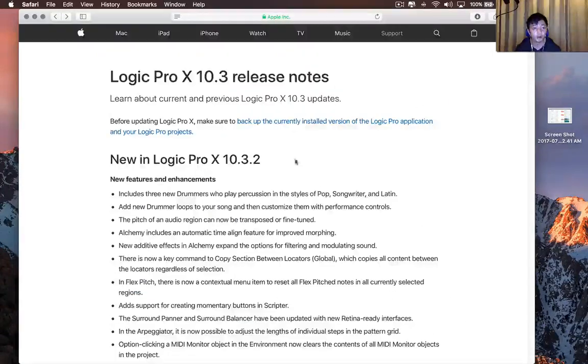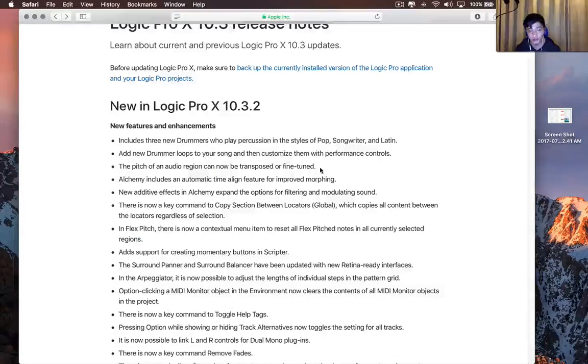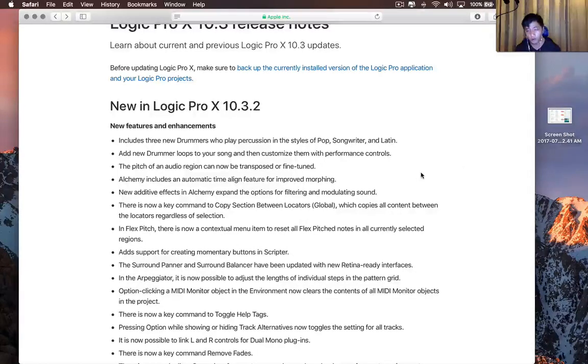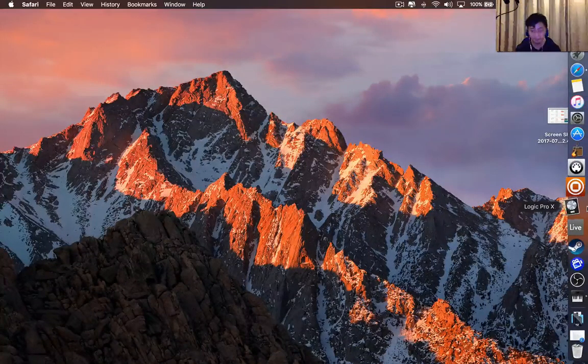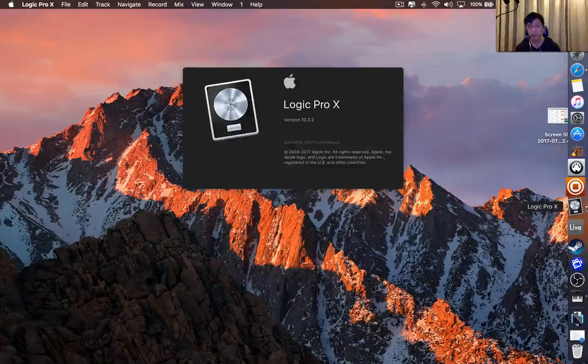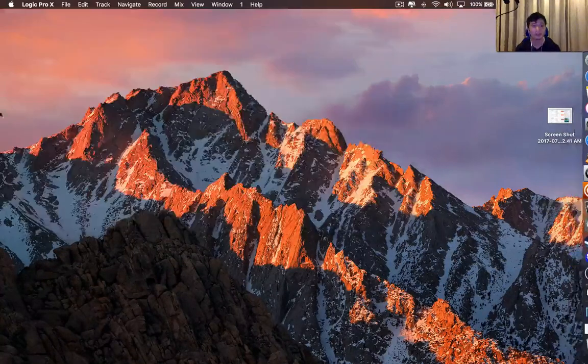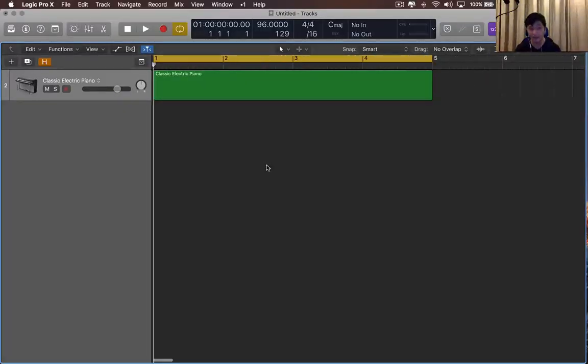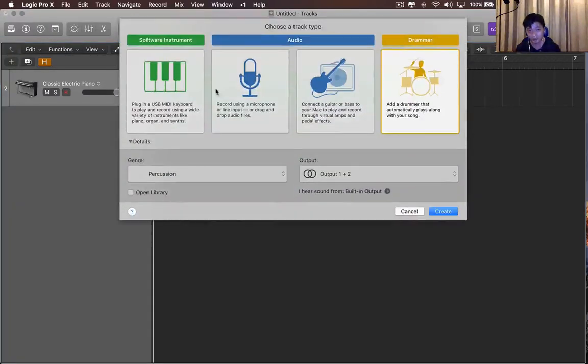There are a few new features, the three new drummers, and you can add drummer loops, but I'm going to go over what I've found out for myself so far. So I'll open Logic Pro X, and the first thing you'll notice is that the interface changes. And if you click the plus button, you'll notice this.